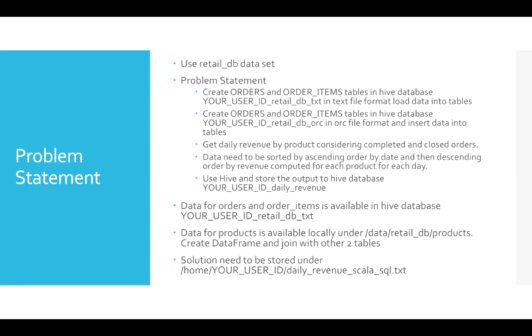And for the query, for the data to be processed, we will fetch the data from the database which is created as part of the first problem statement, which is create orders and order items tables in Hive database. We'll use that for orders and order items, and for products, we will try to load data from local file system and then join with other two tables.